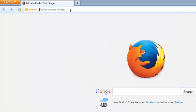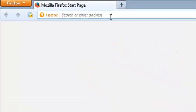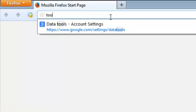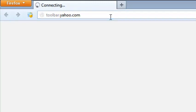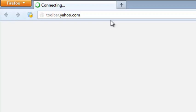In your browser address bar, type toolbar.yahoo.com and hit enter. This should take you to the page where you can download the Yahoo toolbar for your Firefox browser.